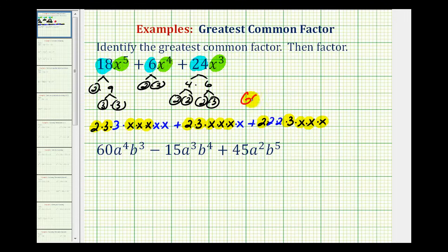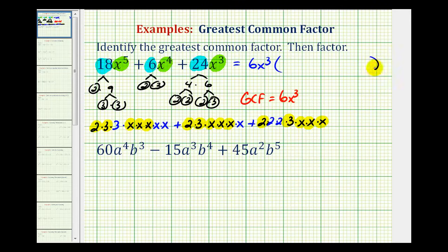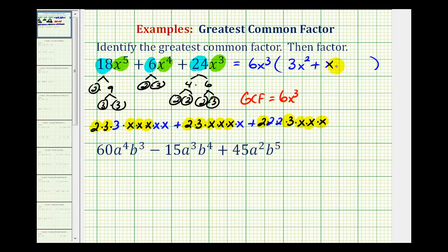This tells us the greatest common factor is equal to 6x cubed, which means we can factor the polynomial by writing it as 6x cubed times the factors that remain after factoring this out of each term. Going back to our work, if we factor out the highlighted factors, we're left with the factors that are not highlighted. For the first term, we'd be left with 3x squared; plus, we'd be left with just x; plus, we're left with just 4. So here's our greatest common factor and the polynomial in factored form.